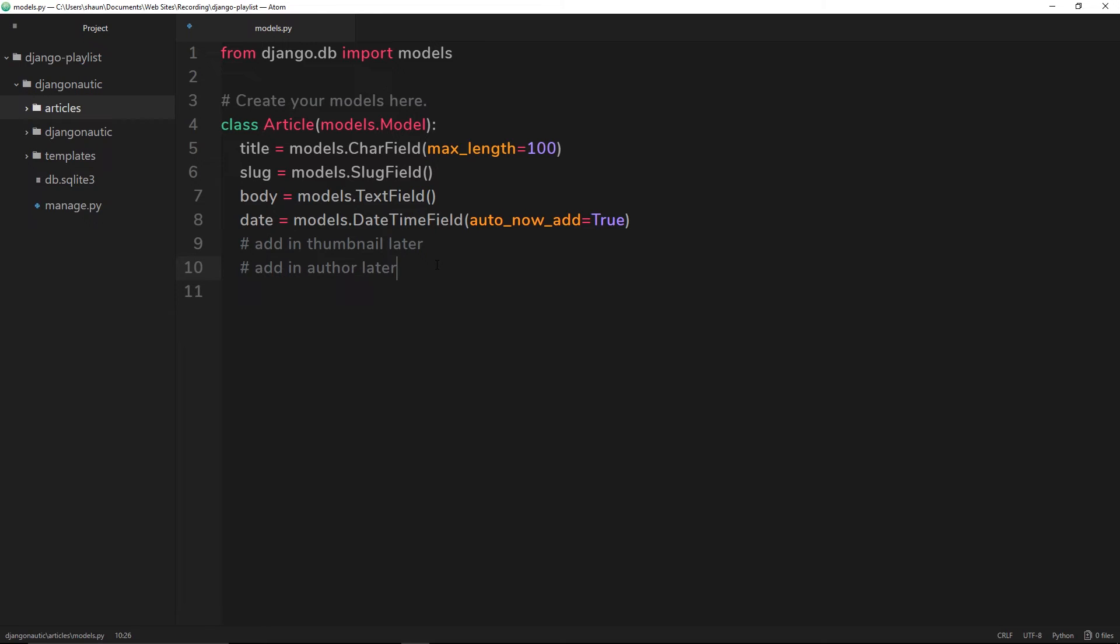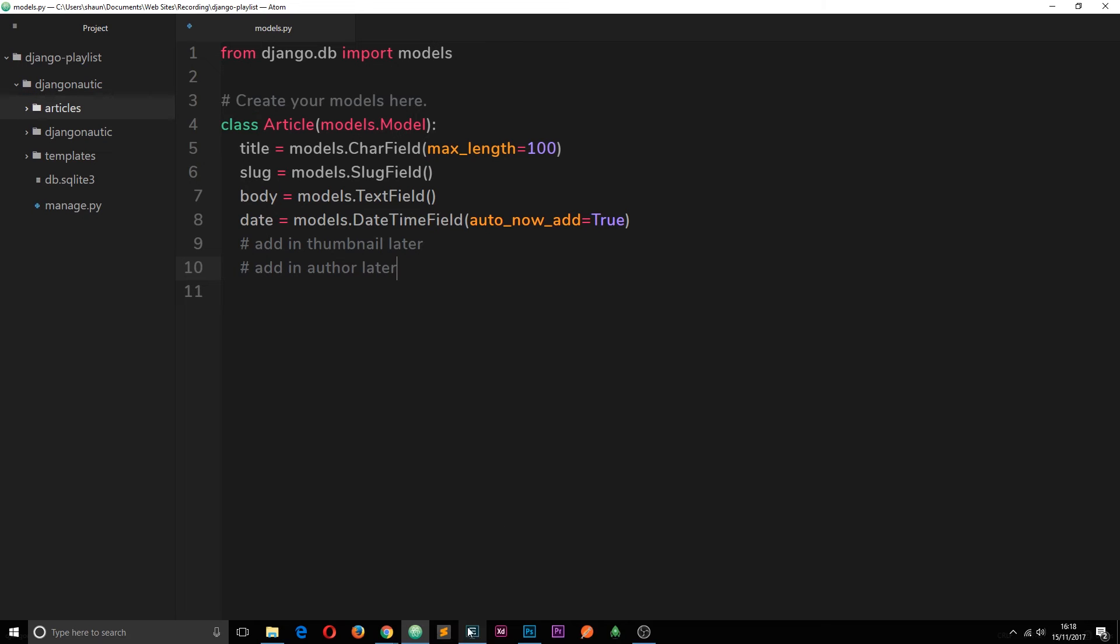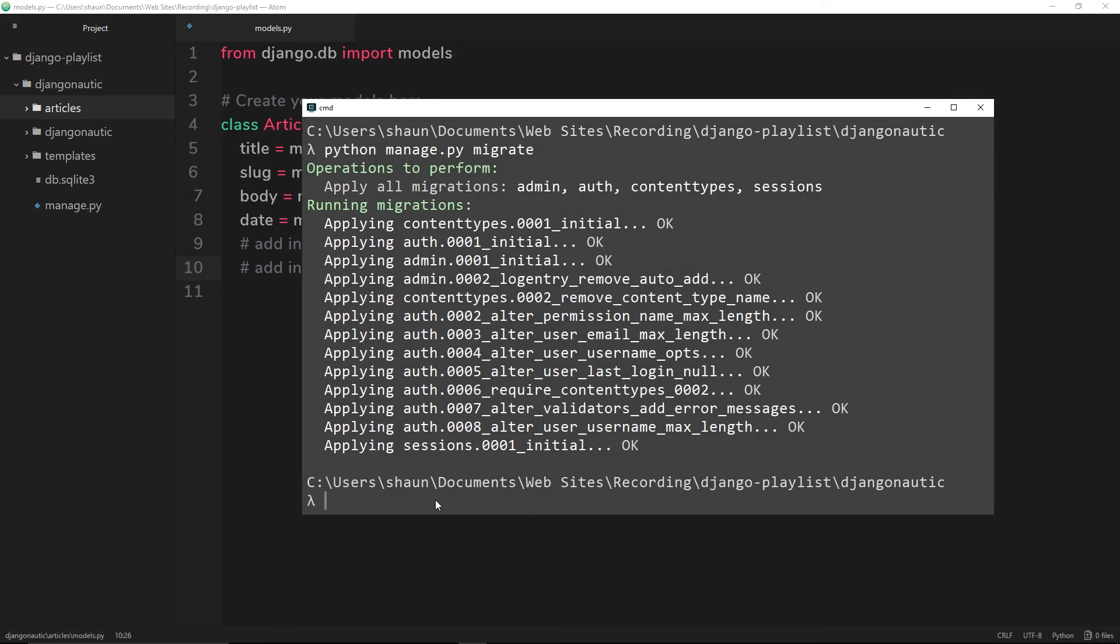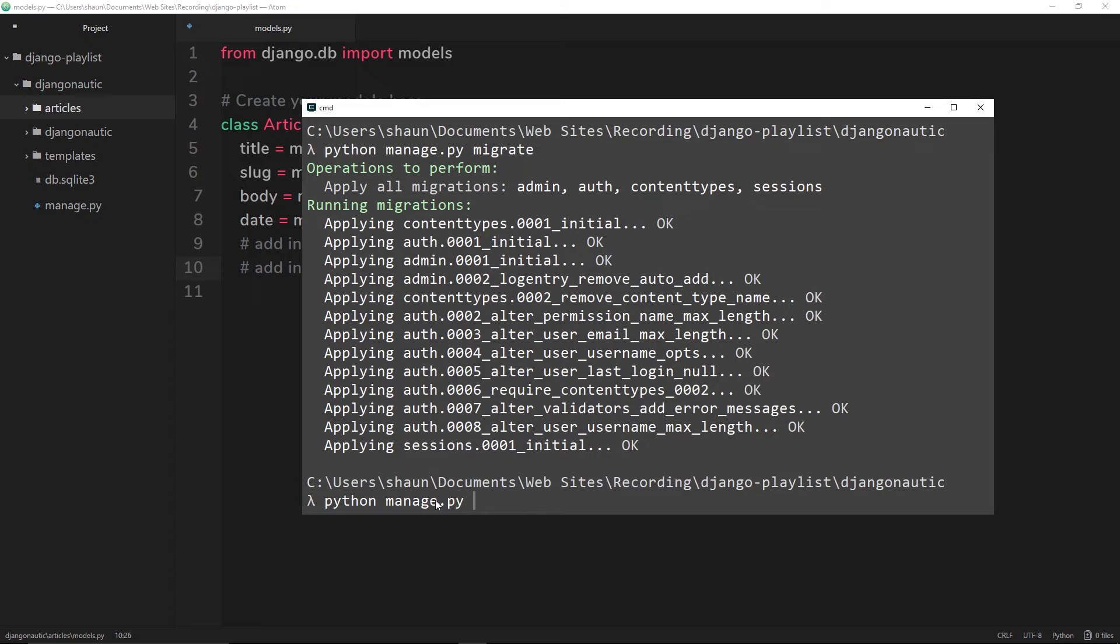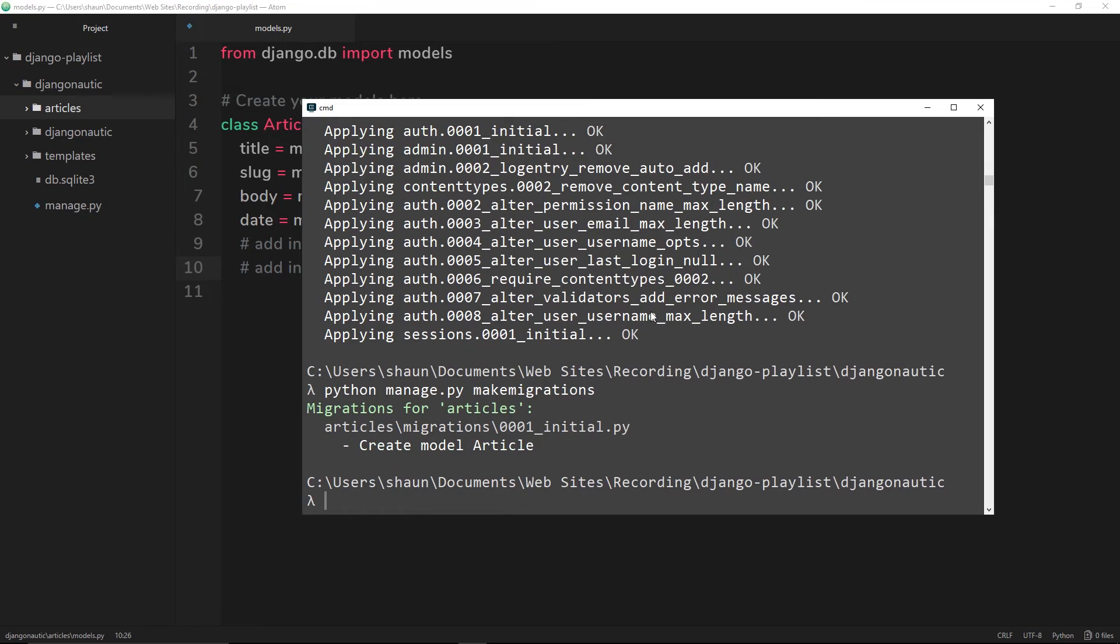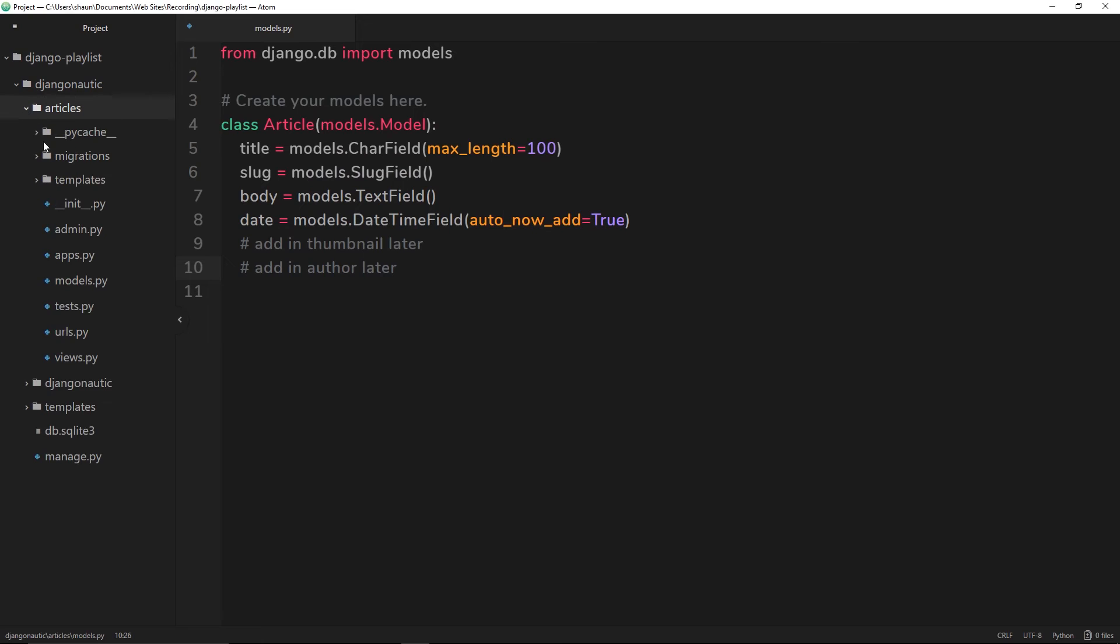Let's create the migration file first. We'll go to the console and say python manage.py makemigrations. Press enter - that's going to make our migrations file. You can see right here it's made one.